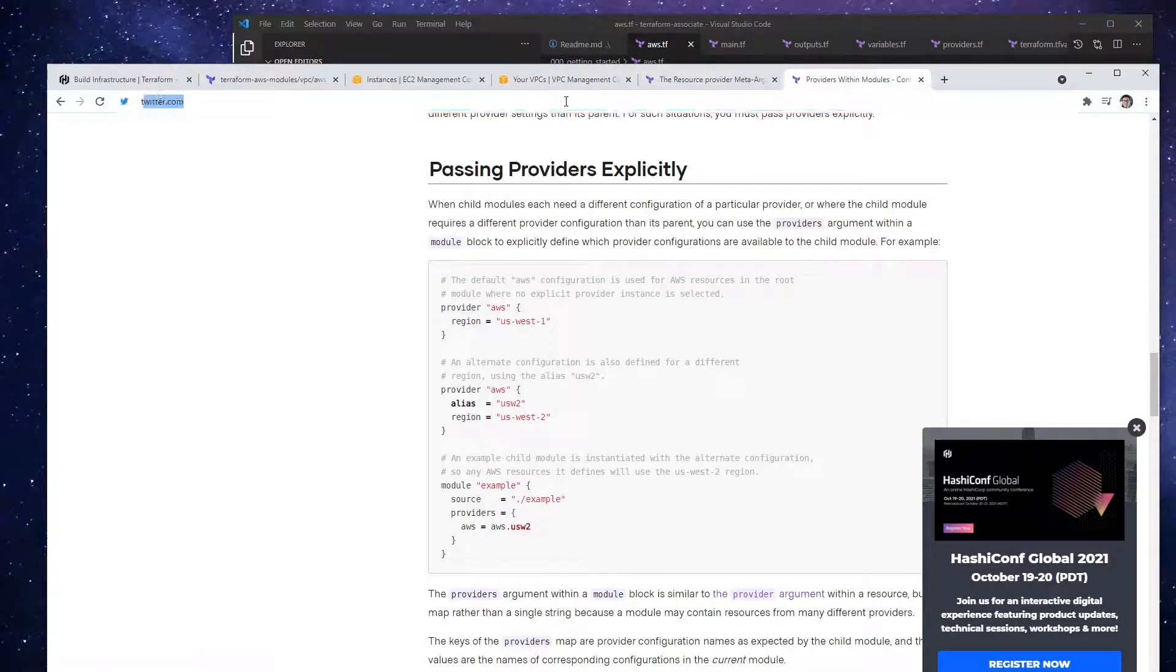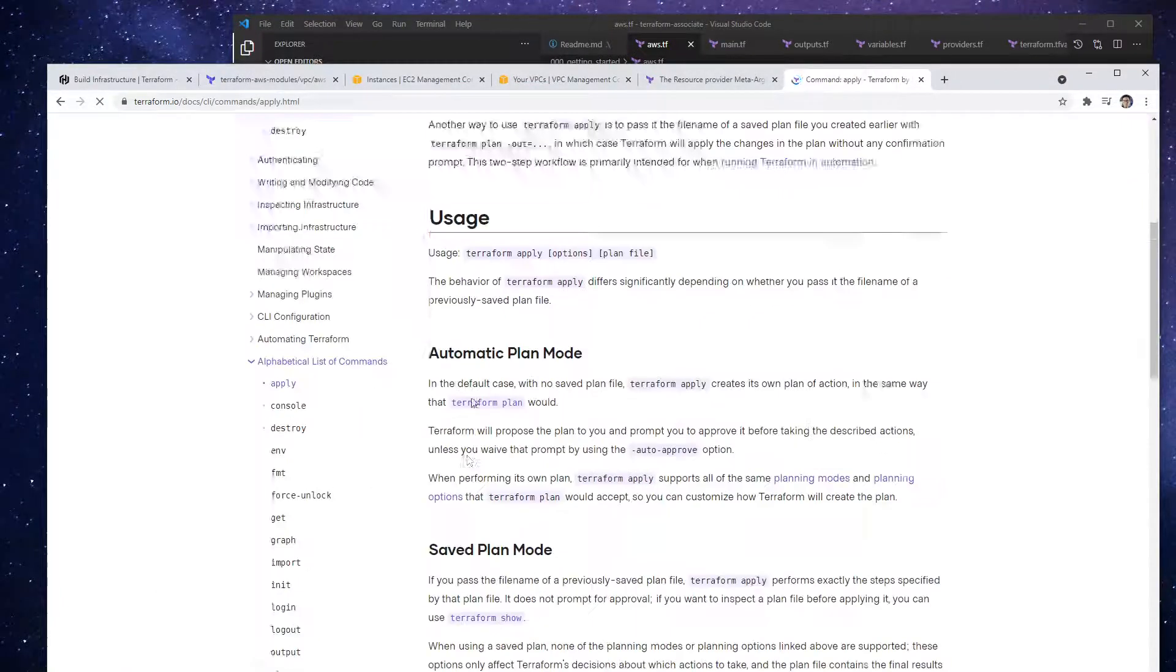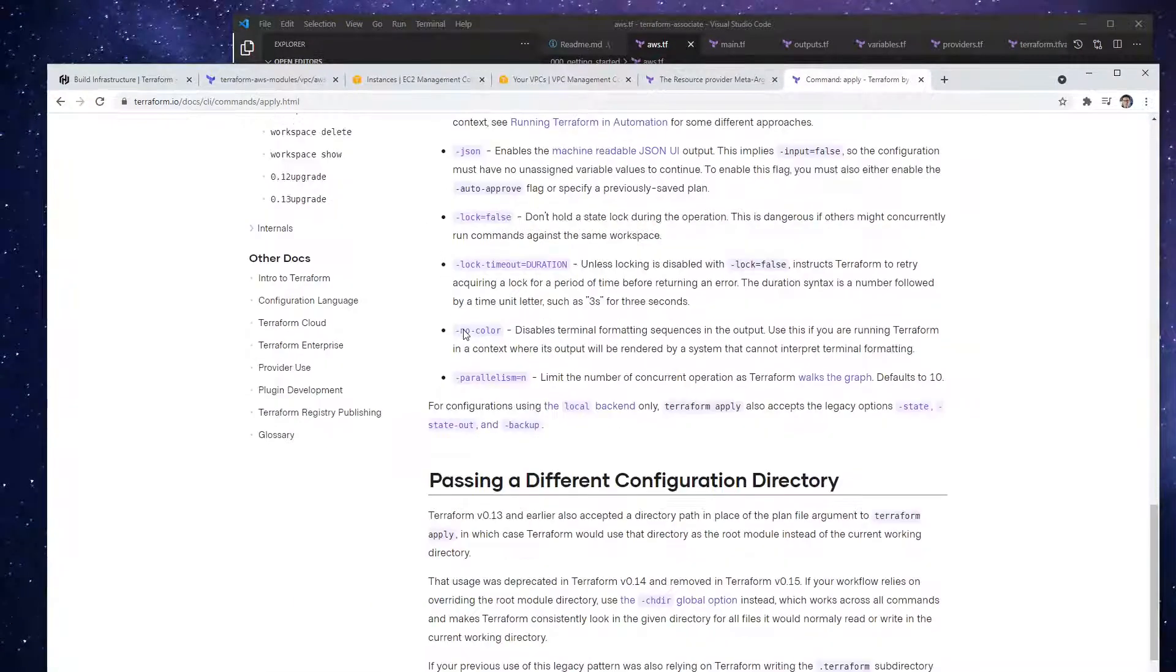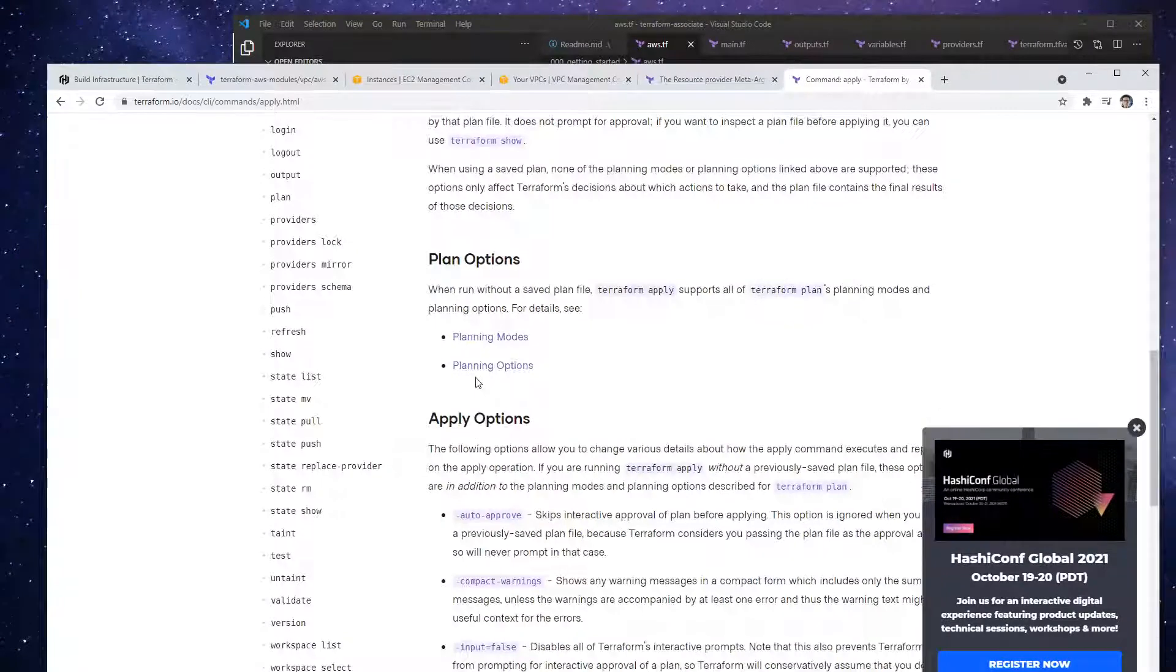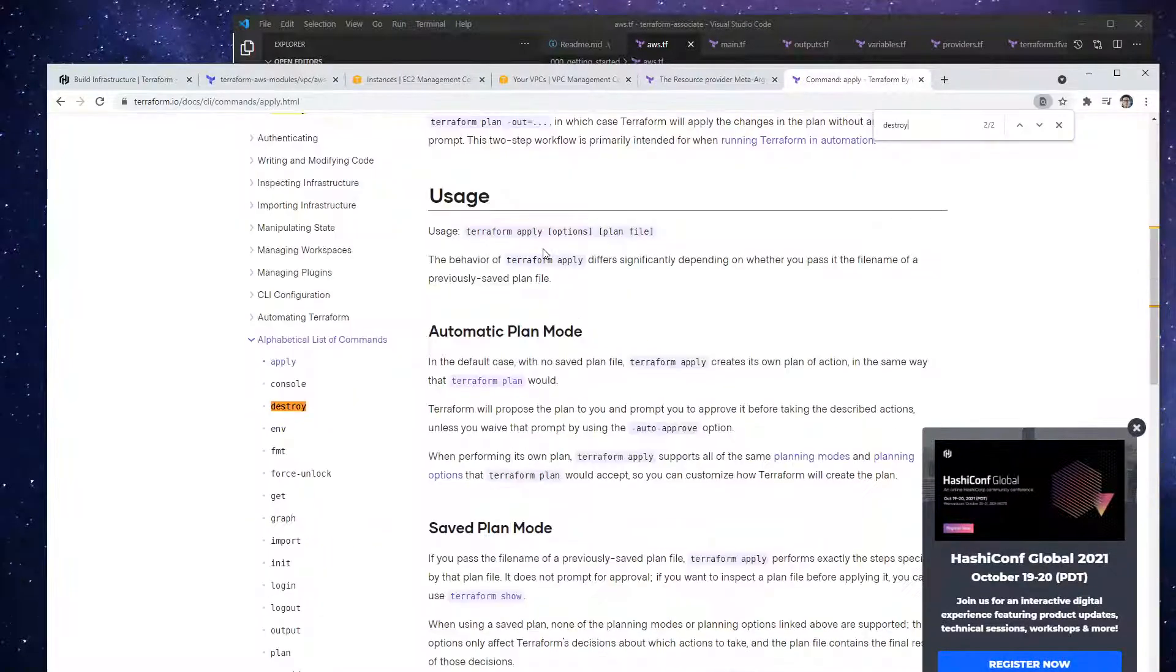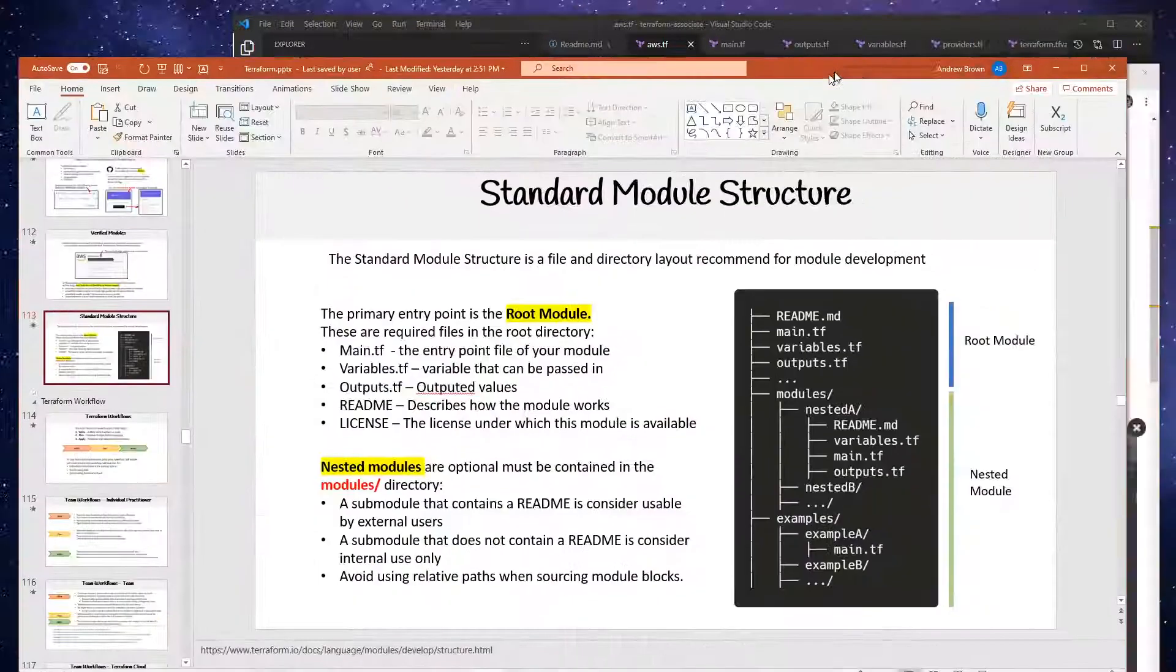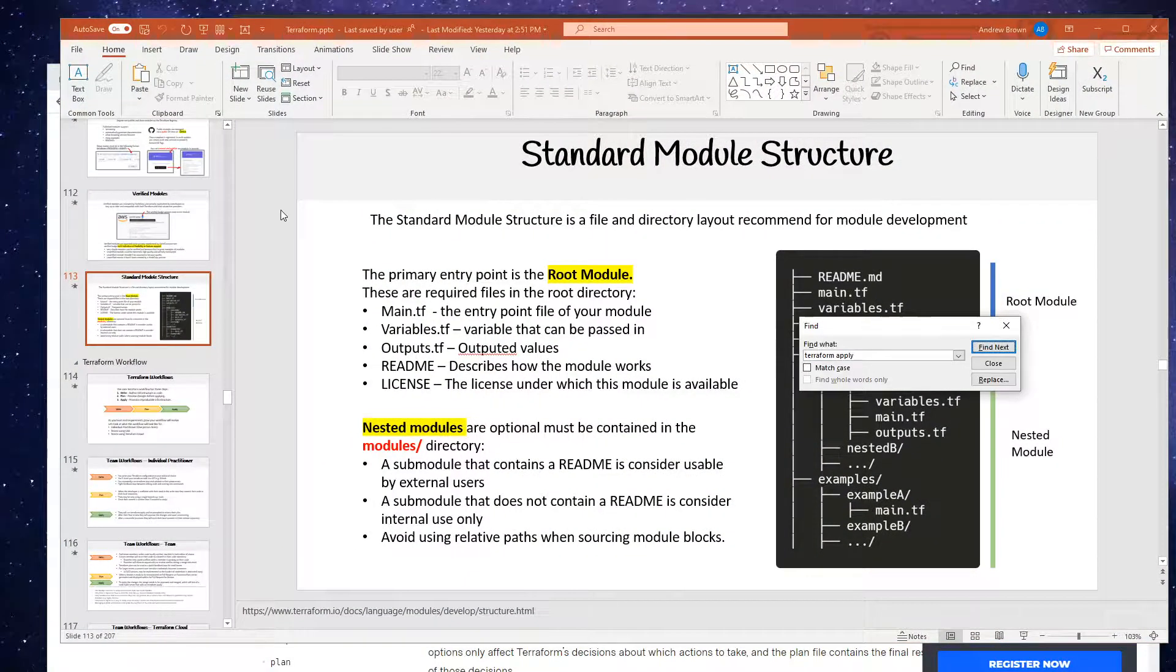Just type in terraform apply and go down to our flags. And it should be in here, destroy. Oh, it's not showing it. I know that this flag exists. So we'll go over here. I just want to show you how that flag works.